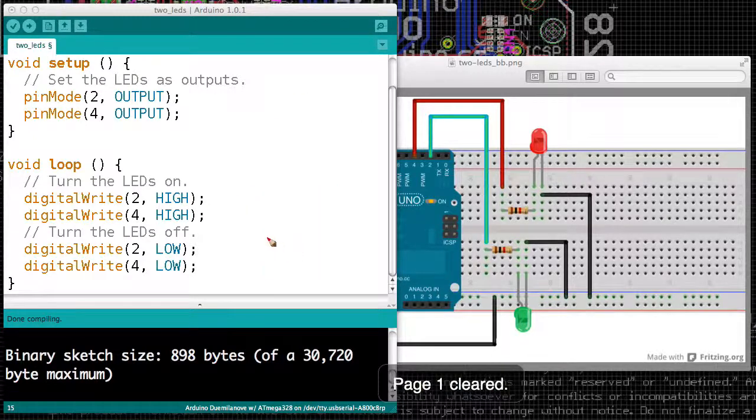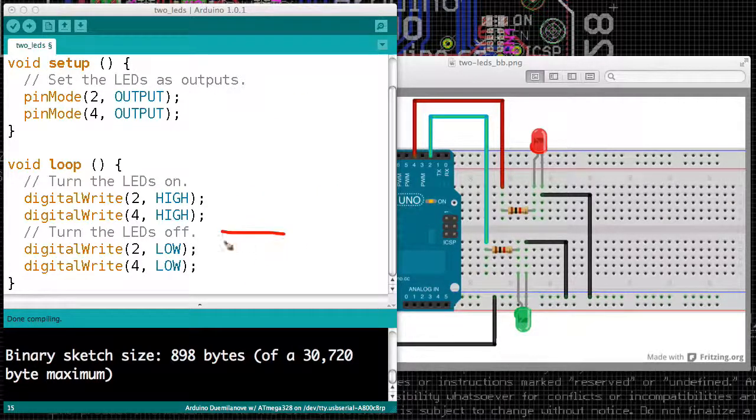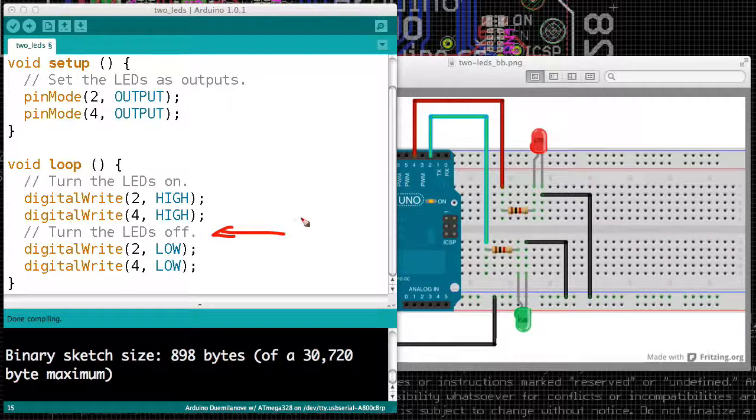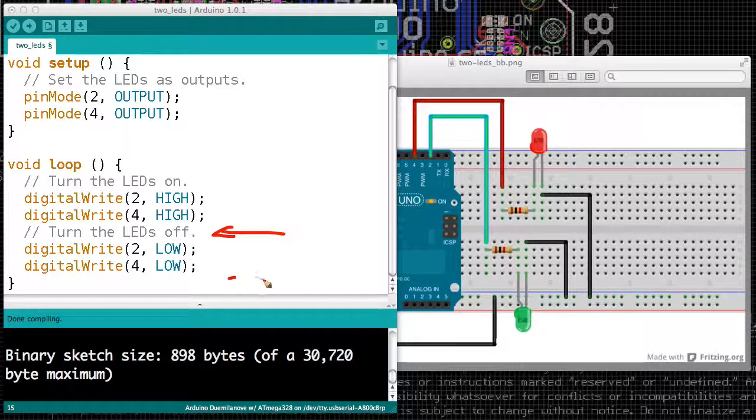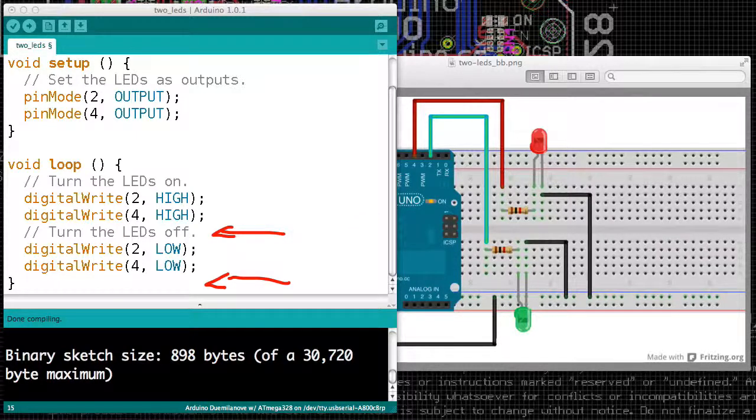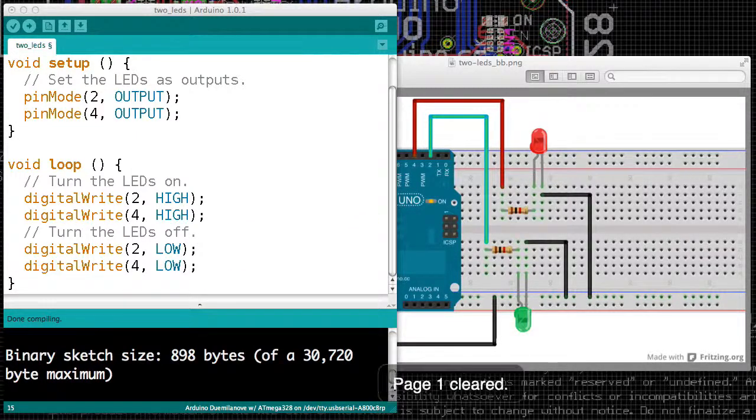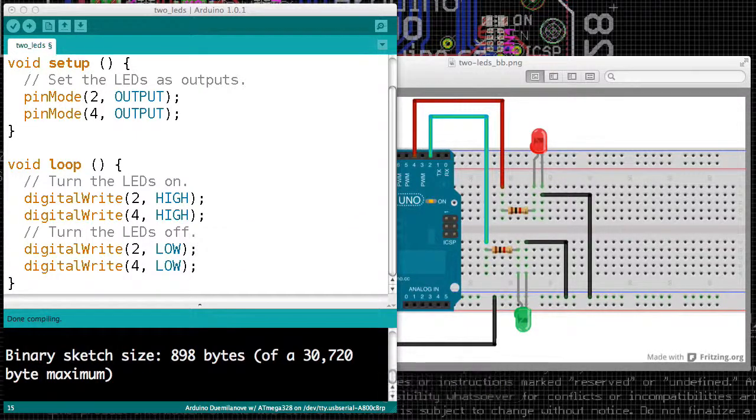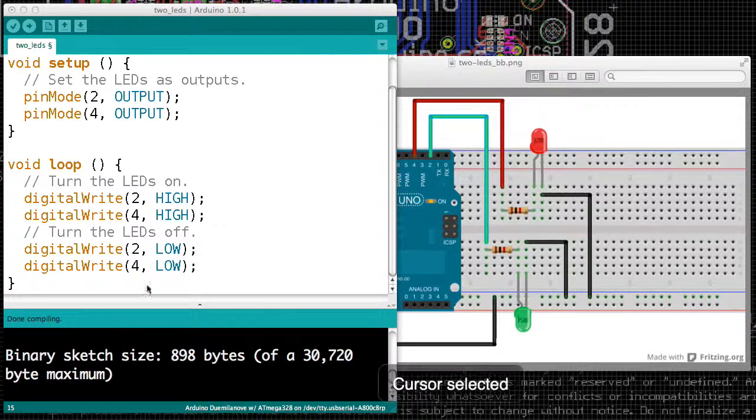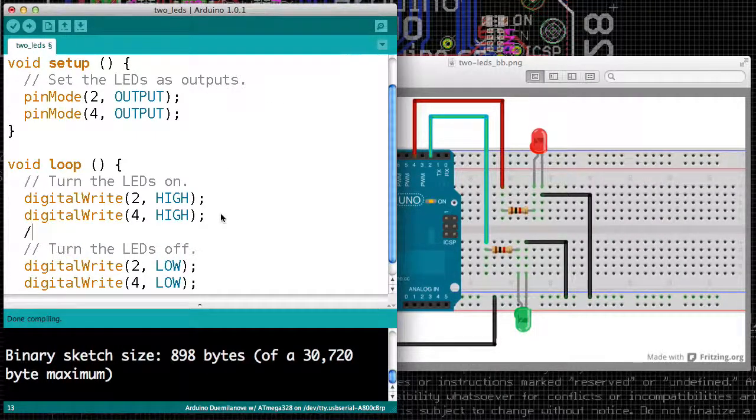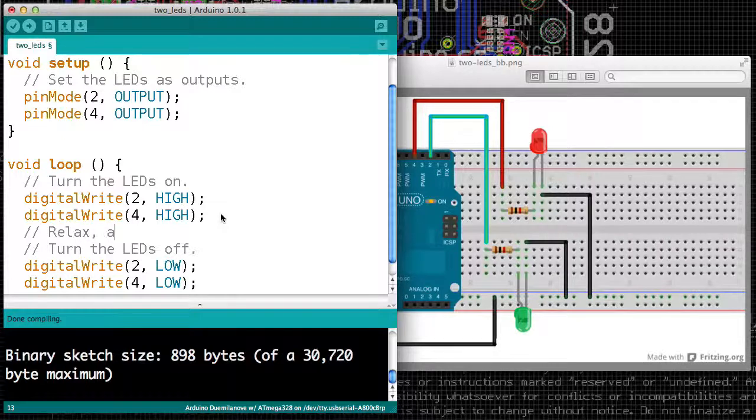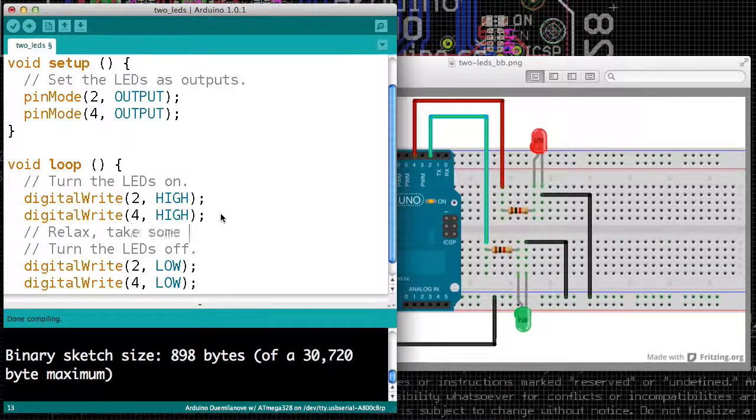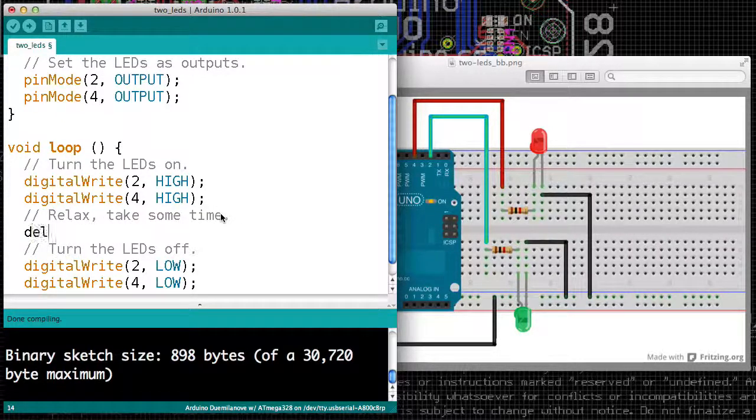So we need to get our Arduino to chill out. We need it so that when it turns on the LED, that it relaxes. And when we turn off the LED, that it goes out and takes a break. Maybe it goes for a walk. Like, Arduino's like long walks on the beach. So we really need something here where we can get it to relax and take some time.